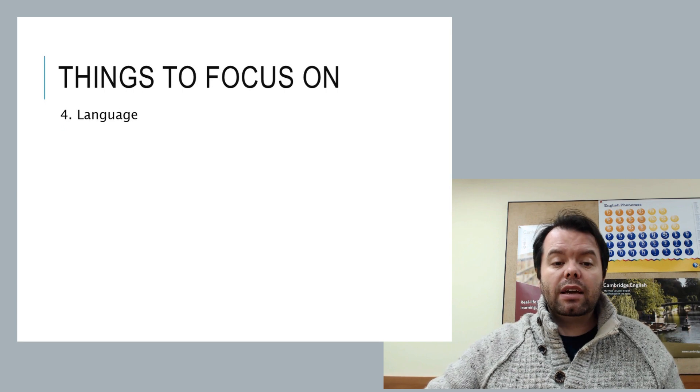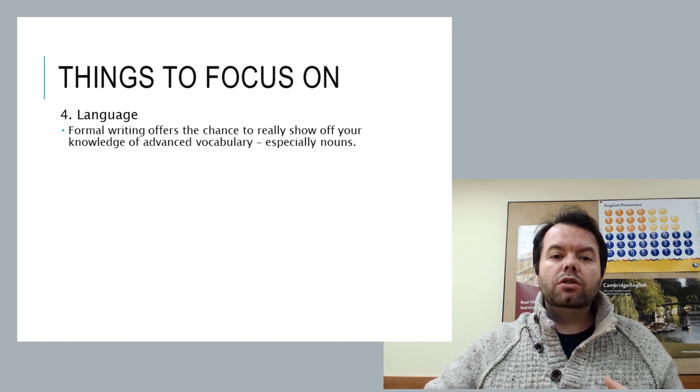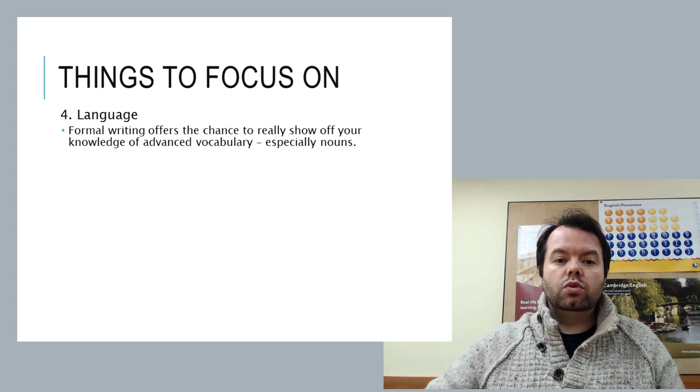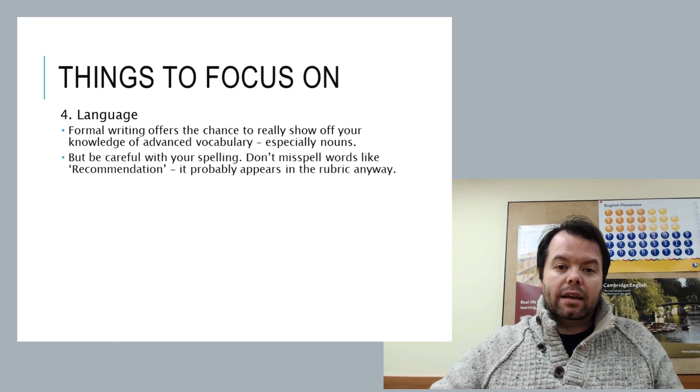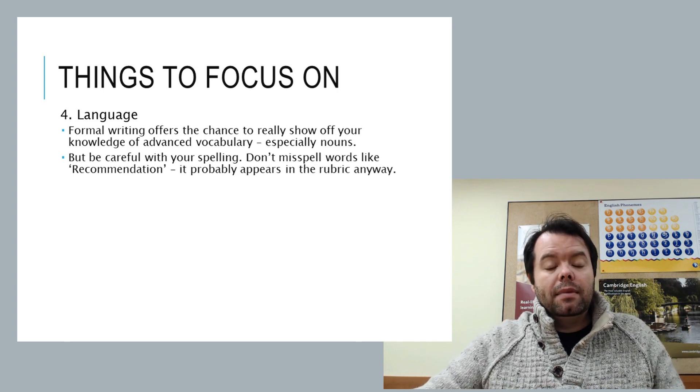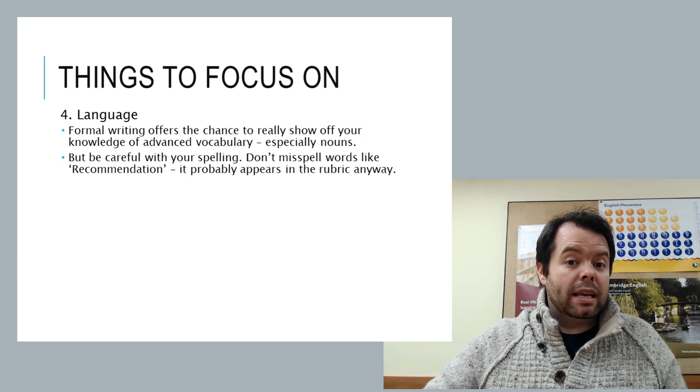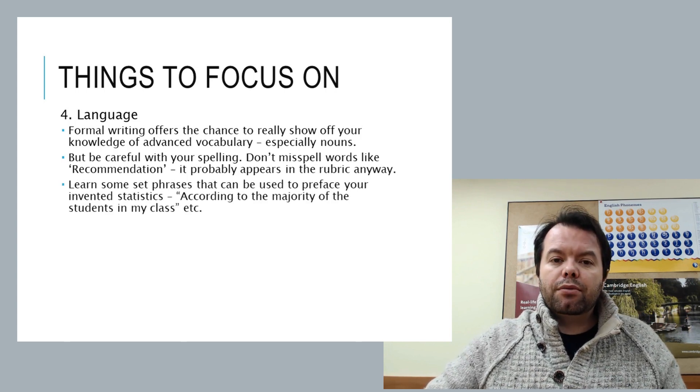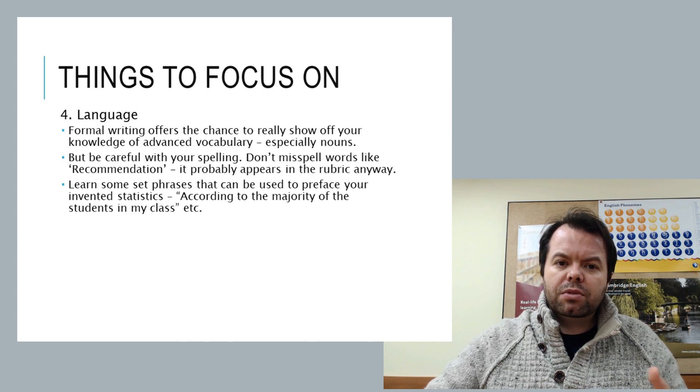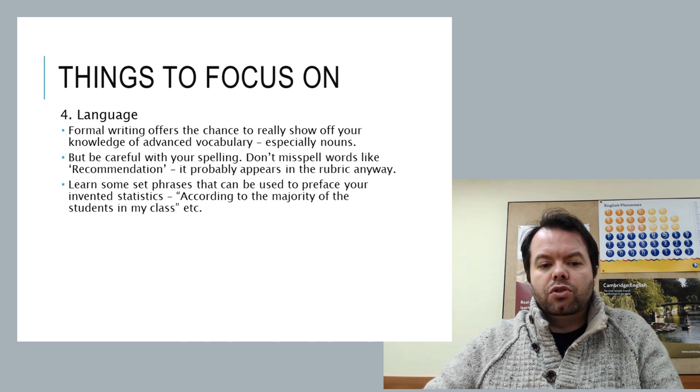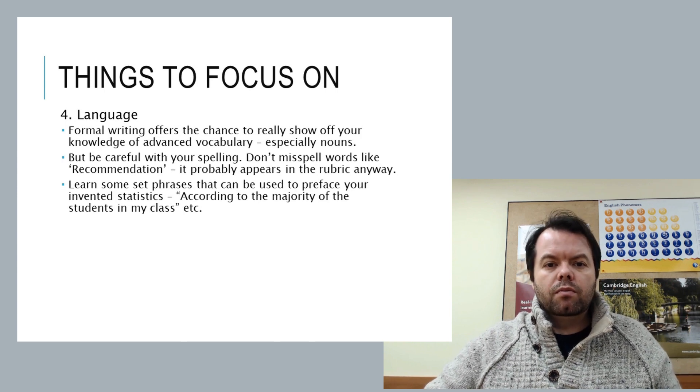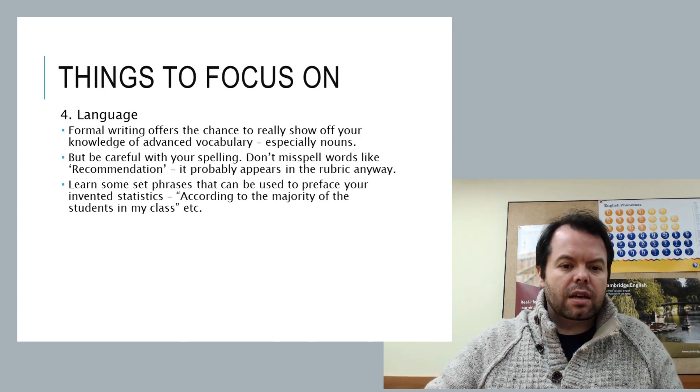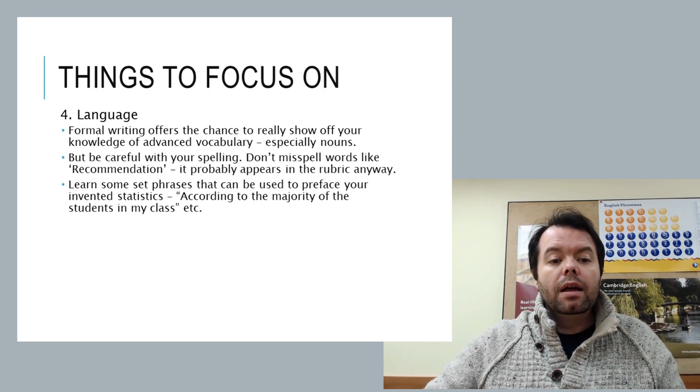And then in terms of language, this is a great chance for you to show off how well you can form nouns in your advanced vocabulary. But be careful with your spelling. Sometimes big words like 'recommendation' are actually there in the rubric, so there's no excuse for spelling them wrong. And learn some set phrases that can be used to introduce some statistics, like 'according to the majority of the students in my class' sounds a lot better than 'most people.' Most people said something like that. So you can have that here ready.